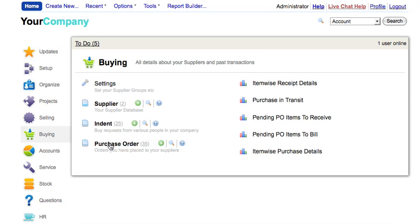Against indents, you can raise purchase orders to your suppliers. How to create an indent? Let's begin by creating an indent or purchase requisition.